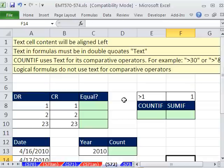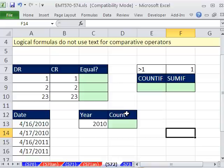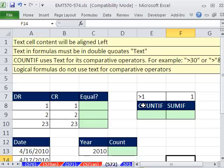In this video here, we want to talk about comparative operators in logical formulas and in COUNTIF and SUMIF because you have to use a different syntax. And this is confusing. This is actually in my advanced Excel class right now. People are like, why? What's the difference?